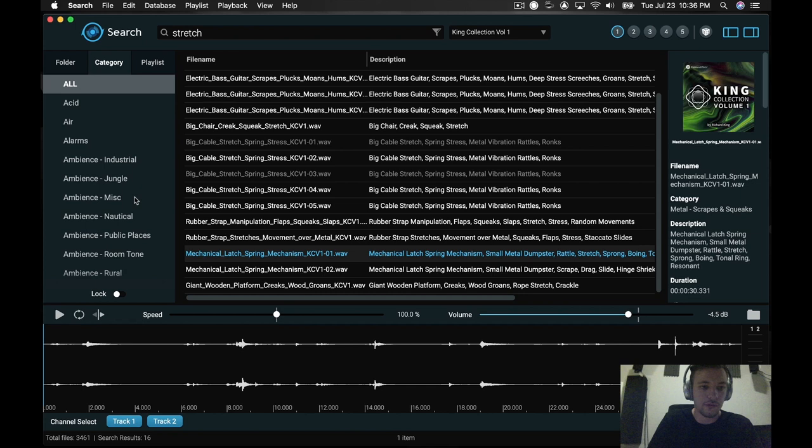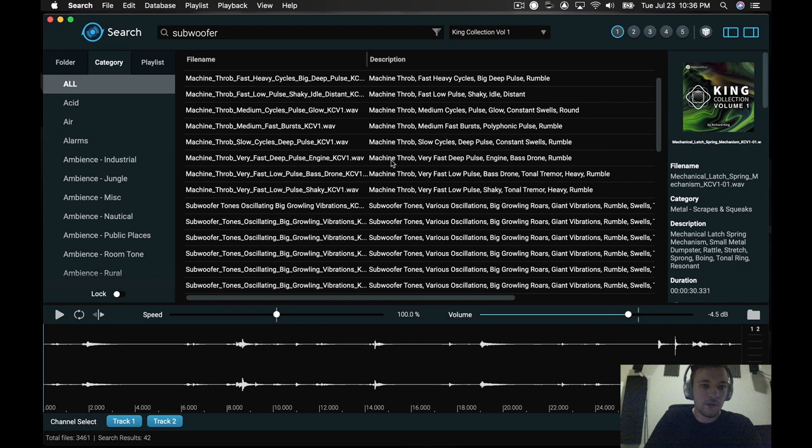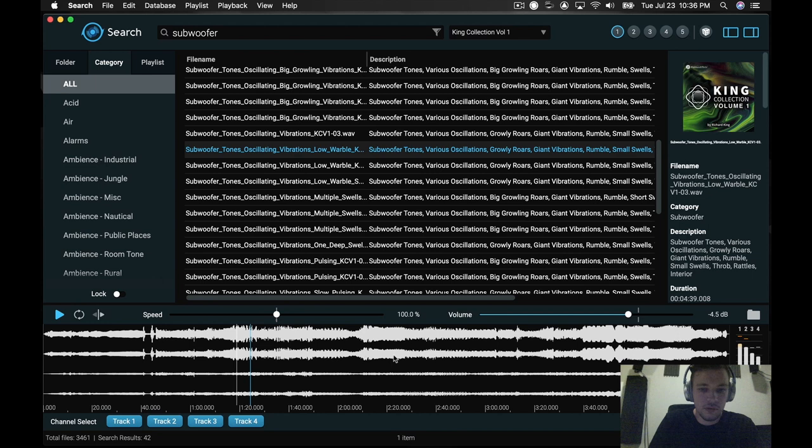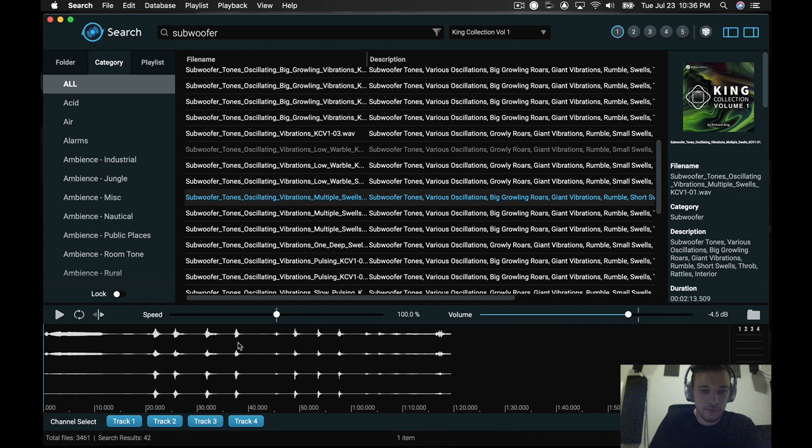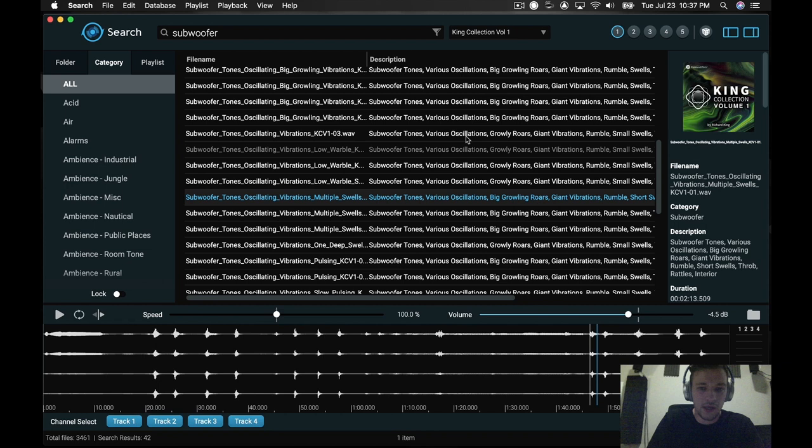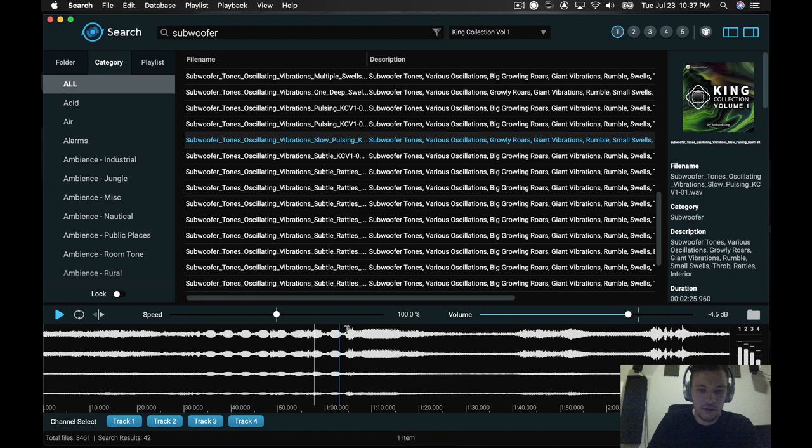He's got these really awesome subwoofer tones they recorded in multi-channel that are great. Those are great. You can easily see these being used in a spaceship or an energy field. Lots of really rich low end. Again, you don't need to do a lot of post-processing to these.